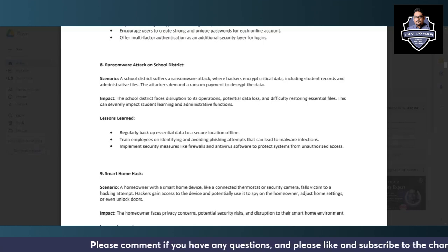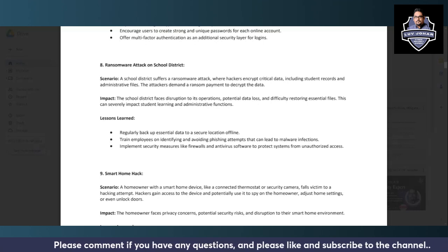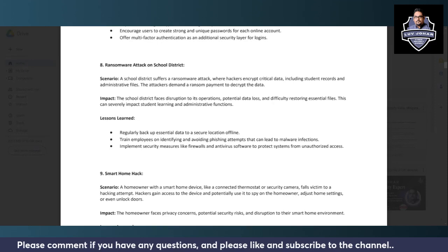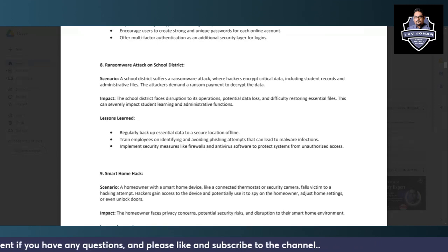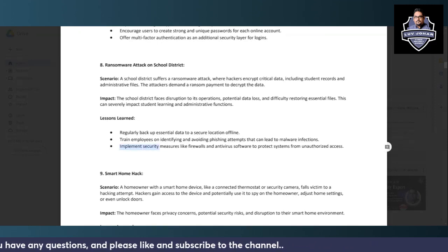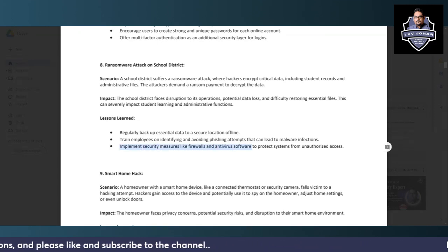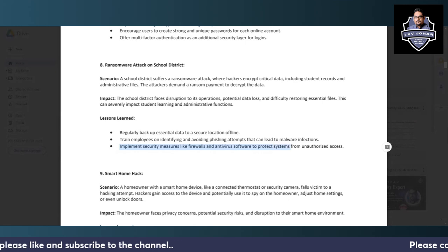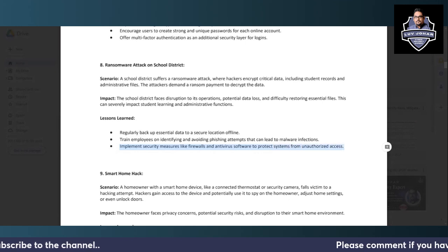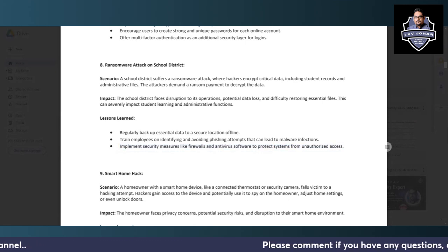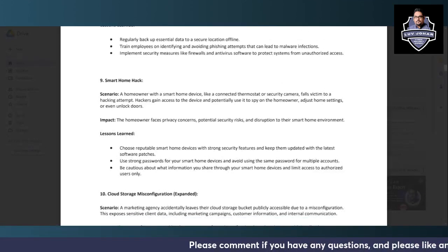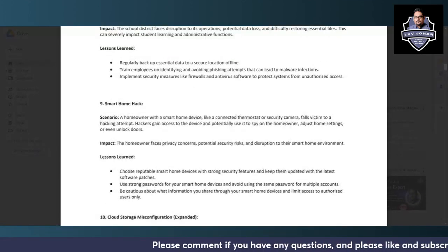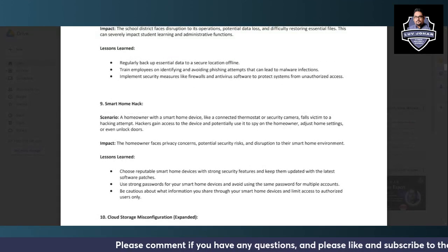And how to prevent ransomware attacks in the first place would be to train employees on identifying and avoiding any phishing attempts that can lead to malware infections, so you do not fall prey to such attacks, and implementing security measures like firewalls and antivirus software to protect systems from unauthorized access.